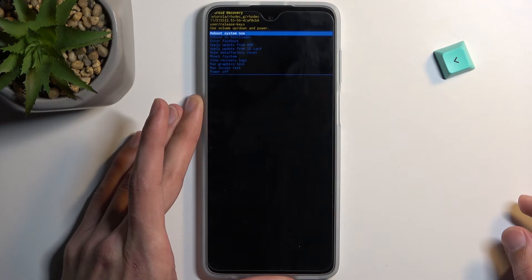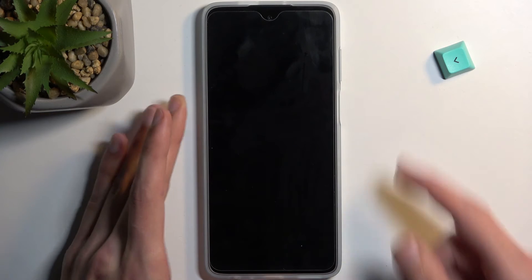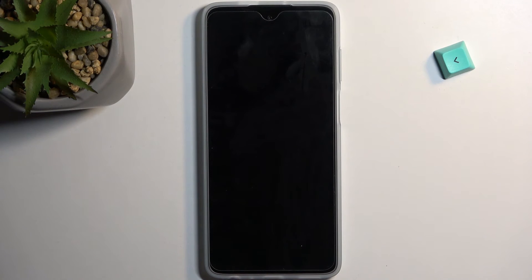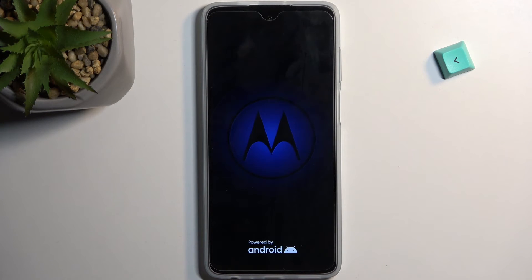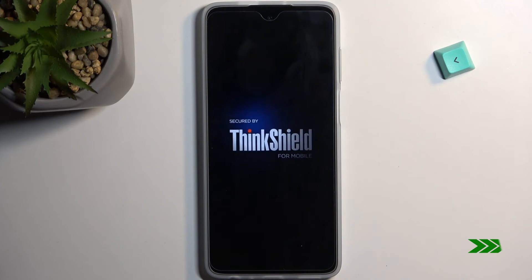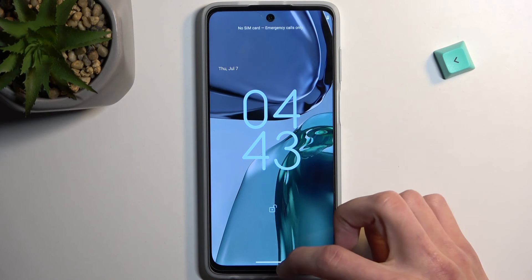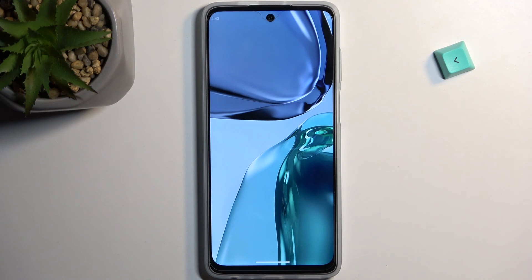That's basically all. So now I'm going to select reboot system now and this will take me back to Android. And as you can see we are now back in Android.